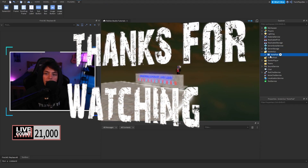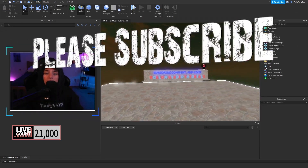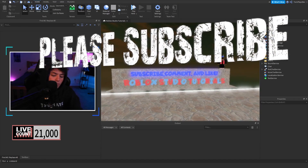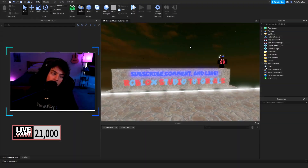I hope you guys enjoyed this tutorial. If you did, feel free to subscribe, leave a comment, and share, and I will see you guys in the next one. Bye!